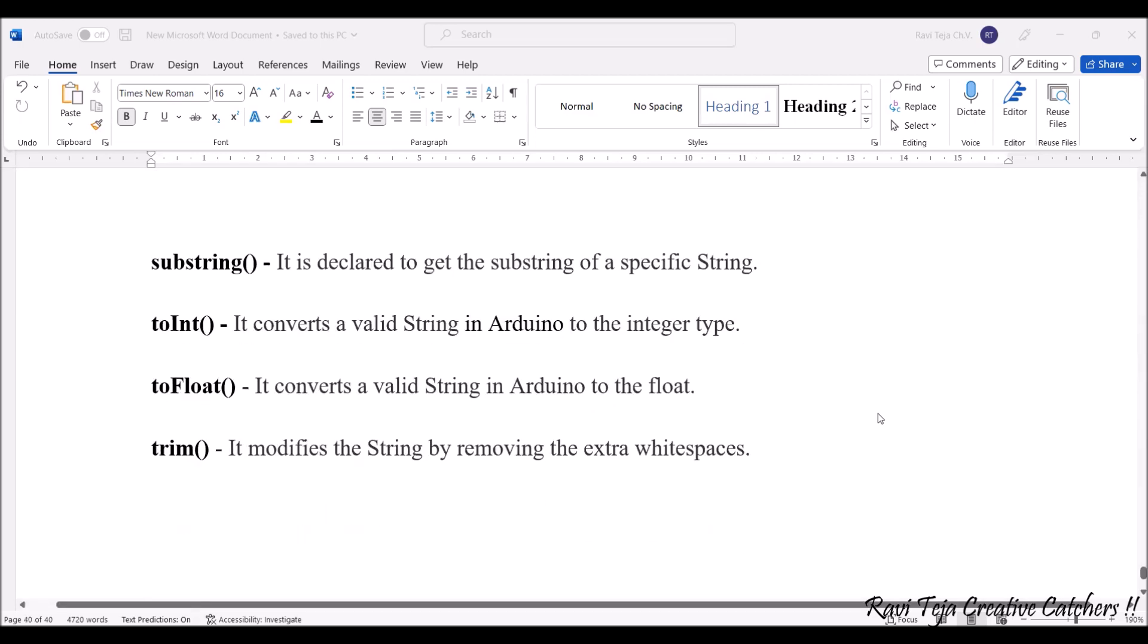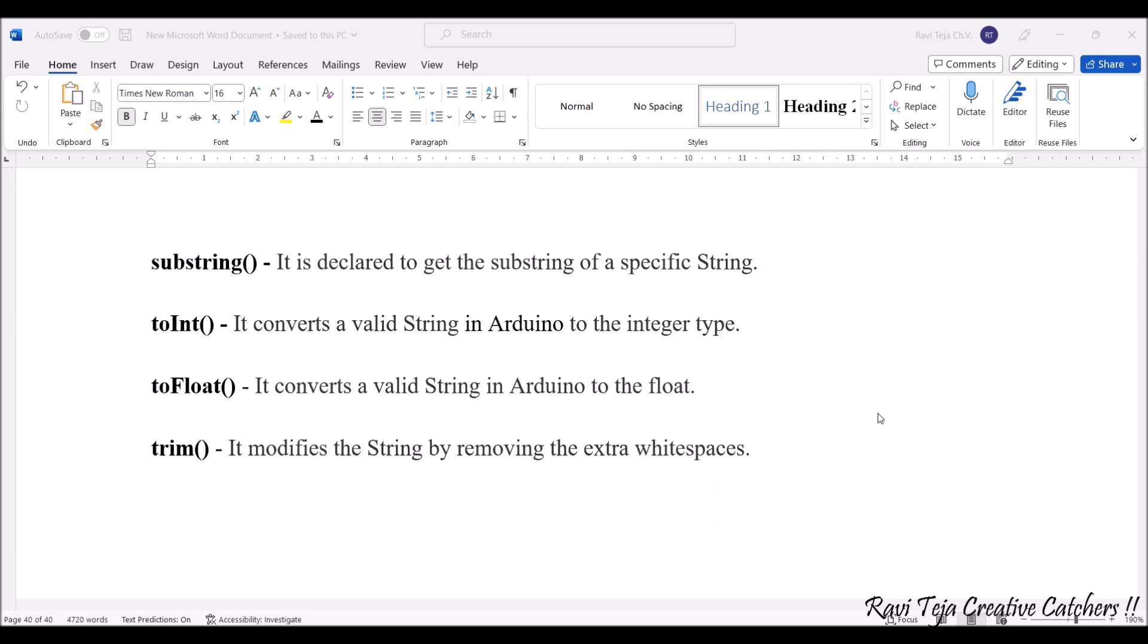substring() is declared to get the substring of a specific string. If a string is a class and we have substrings in that, we can also get or fetch that particular substring. toInt() converts a valid string in Arduino to the integer type.